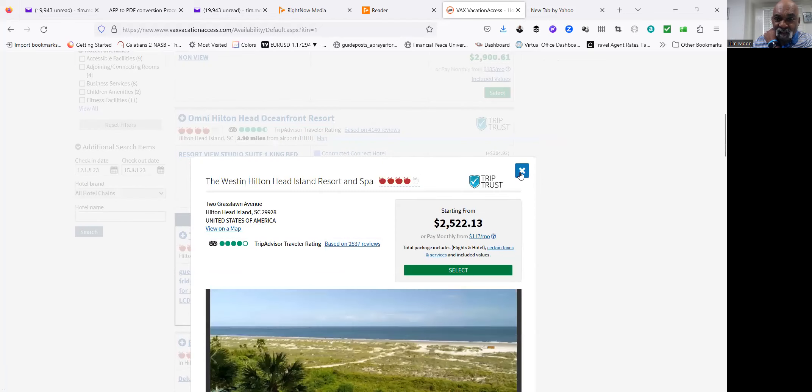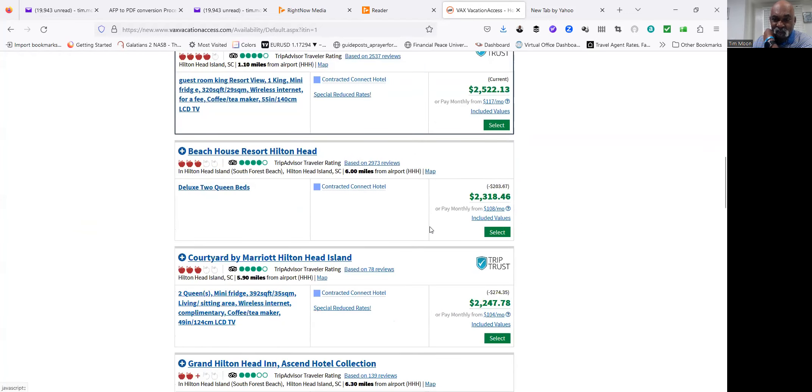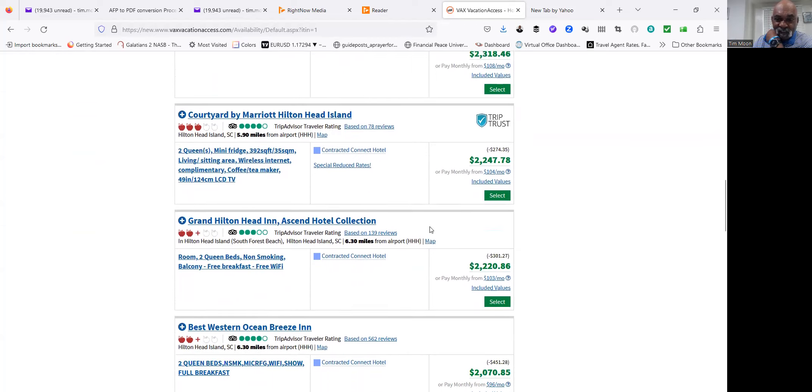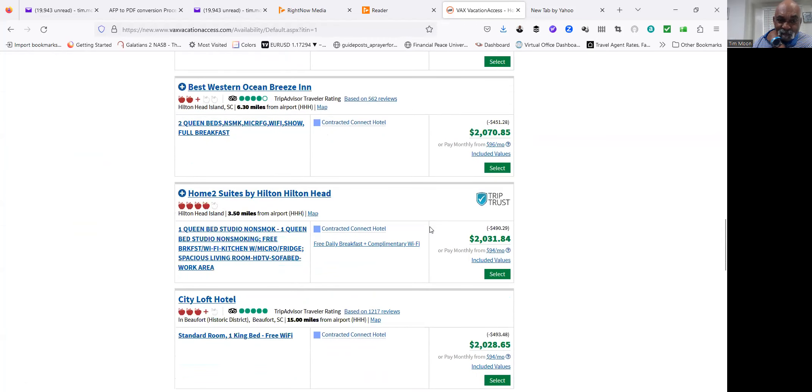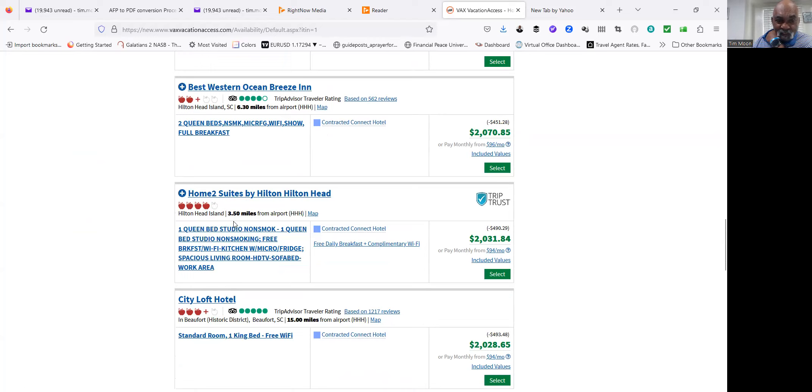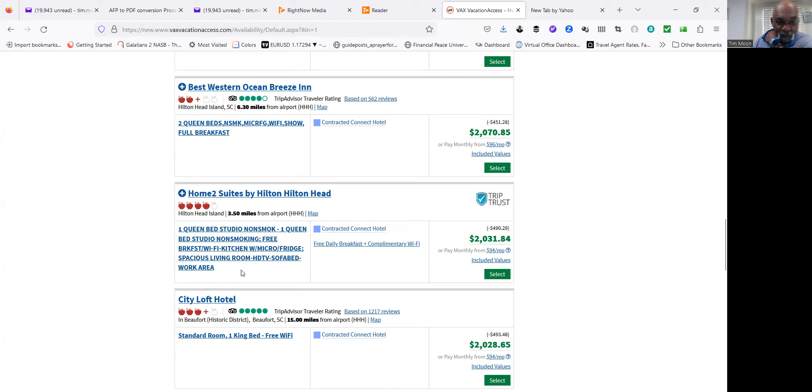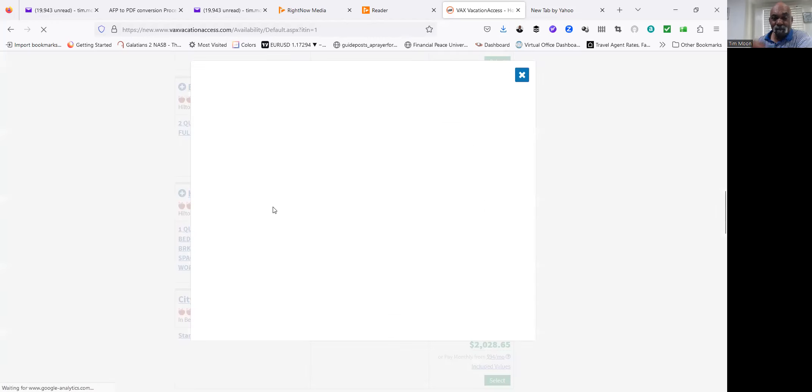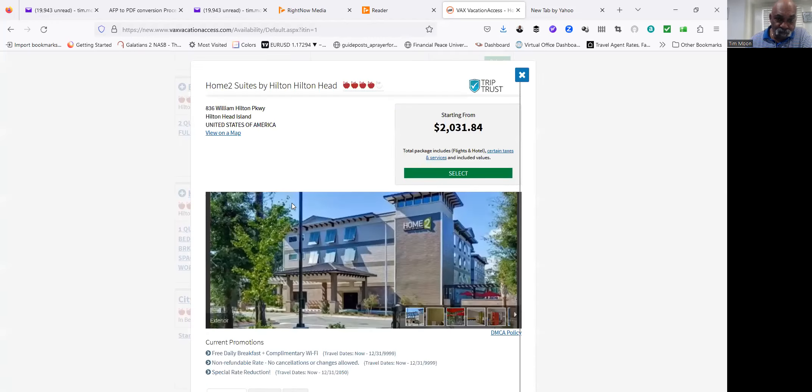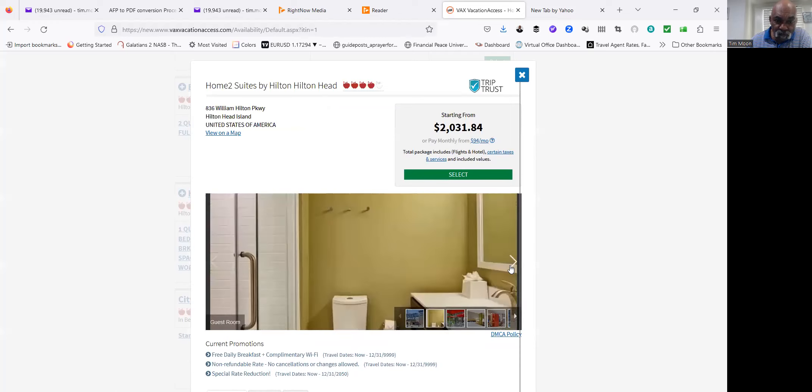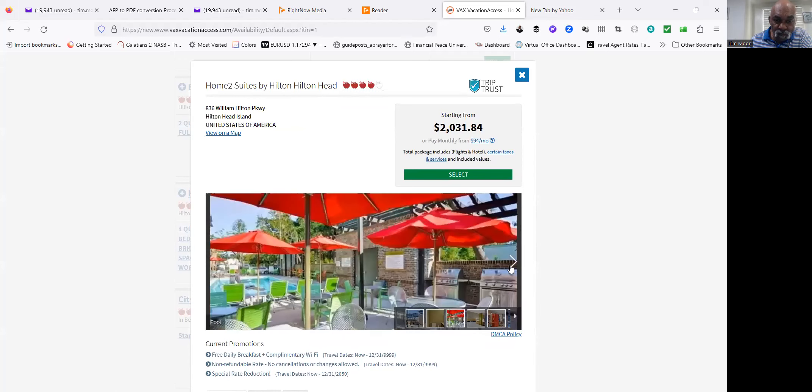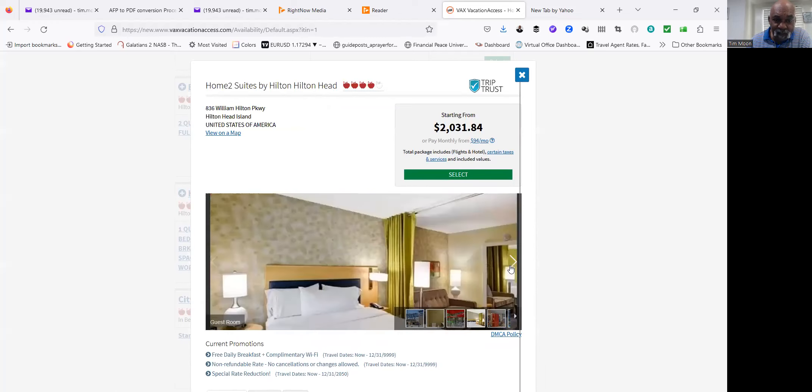So that's mid-range. Let's scroll down and get down into the lower range. Now I've always known Home2 by Hilton to be pretty nice. Let's see what they look like. It's on Hilton Island, three and a half miles from the airport. One queen bed, non-smoking, breakfast, kitchen, microwave. Let's see what it looks like.